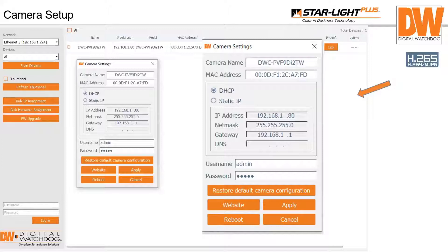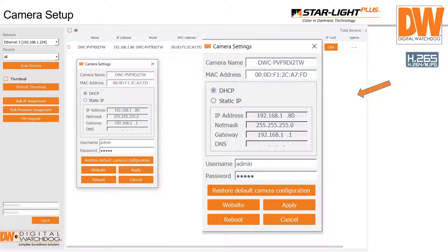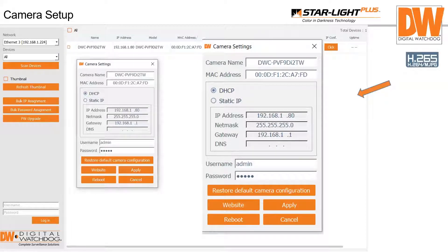The IP Finder also allows bulk password assignments — choose cameras, change the admin password to a strong one, do a firmware upgrade, and bulk IP assignment. If you've got 10 of these cameras, 5 of another, 20 of another, all different models indoors and outdoors, you can change all IPs and passwords in bulk. You can give each camera a different password for higher security, though it's very hard to manage. You can also go to the camera's webpage for reboot and factory default from the IP Finder. Once logged in with the new admin password, you'll see thumbnails from each camera.